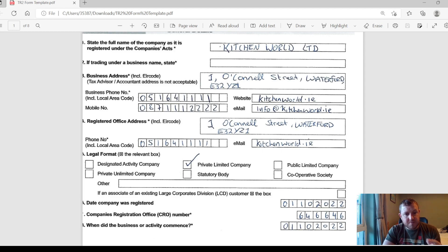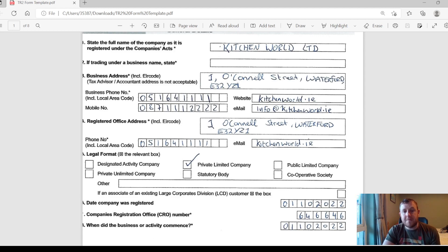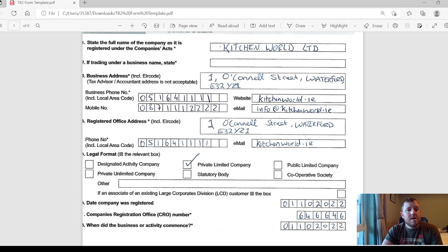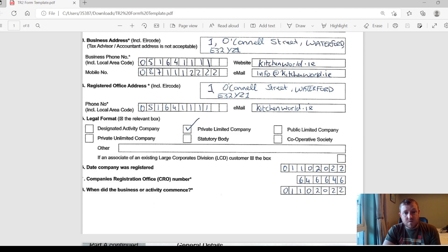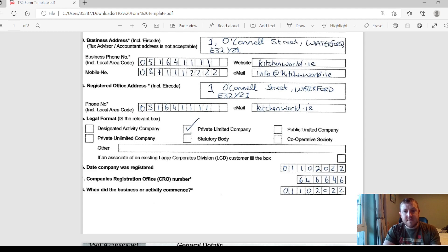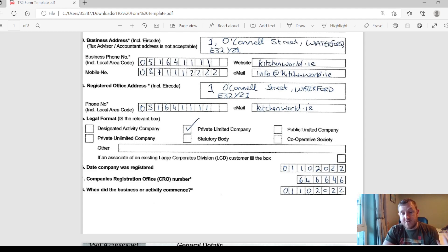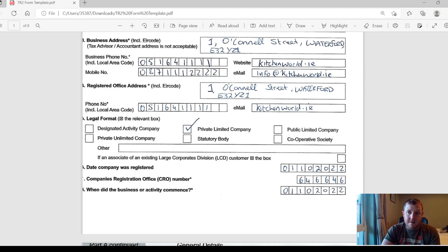Next up you need to put in the legal format. I'm guessing that 99% of you will have set up a private limited company, so you can tick that box. Then the date the company was registered. That will be on your certificate of incorporation that you got from the CRO. And also you need to put in your CRO number which will also be on that certificate of incorporation. Next up then you need to put in the date when your business actually commenced, so when it started actually trading.